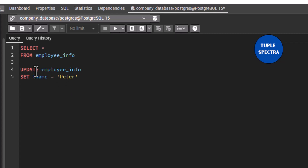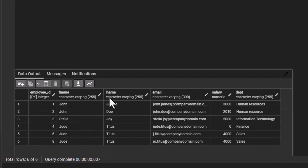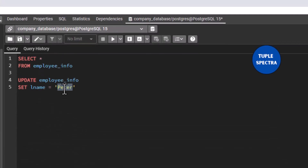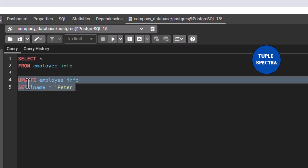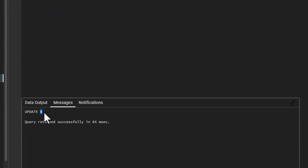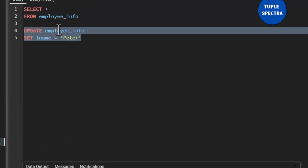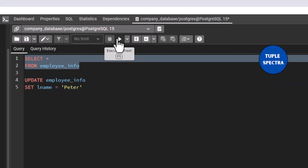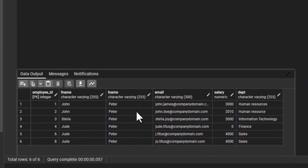So I say UPDATE, then the table name, then SET the last name column to 'Peter'. Let me run this to see what happens. You can see it says updated — six rows. Let us check the table with SELECT * FROM employee_info. You can see what we did — we updated all the records inside this table.